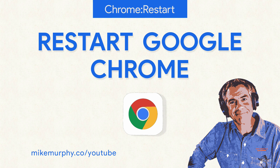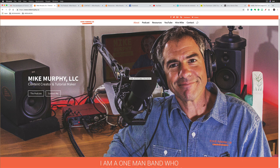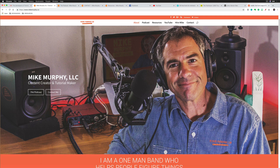Hey folks, it's Mike Murphy, and today's quick tip is in Google Chrome. I'm going to show you how to quickly restart Chrome without losing any of your open tabs. Sometimes a simple refresh with Command R is all you need, but other times things are more serious — things are frozen, websites aren't loading correctly, or maybe you're doing a live stream in five minutes and Chrome isn't recognizing your audio interface. For that, you want to do a full restart without losing your open tabs.